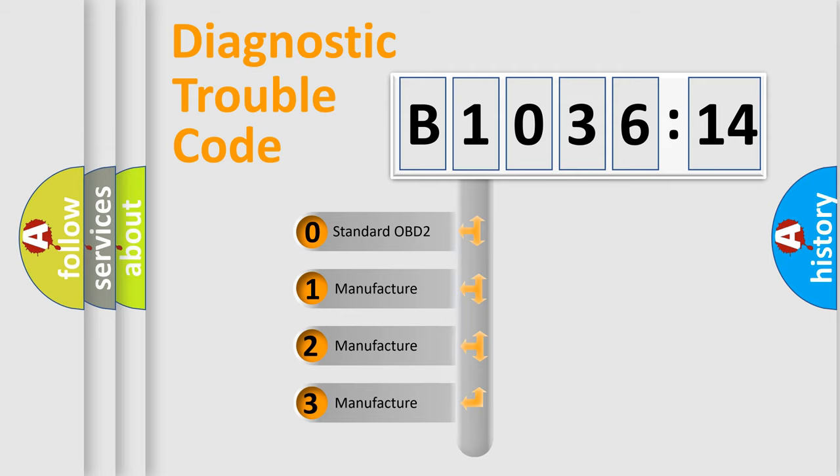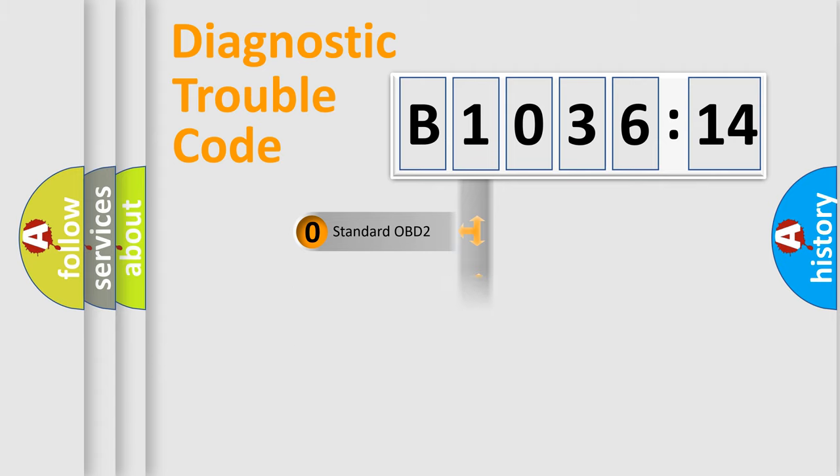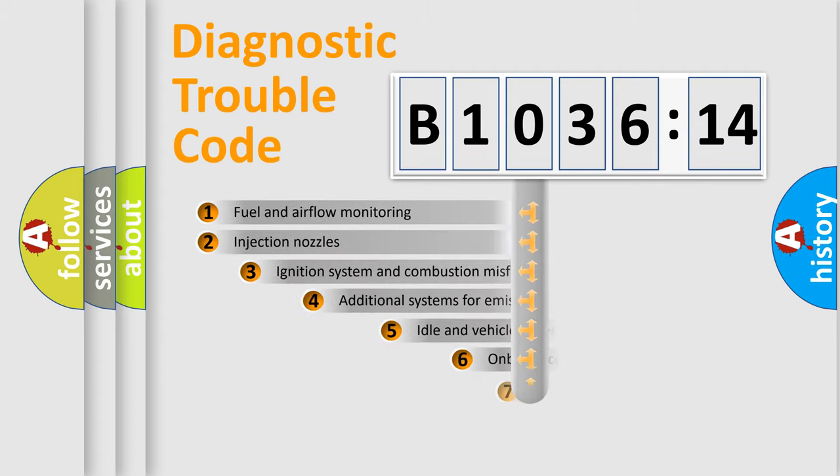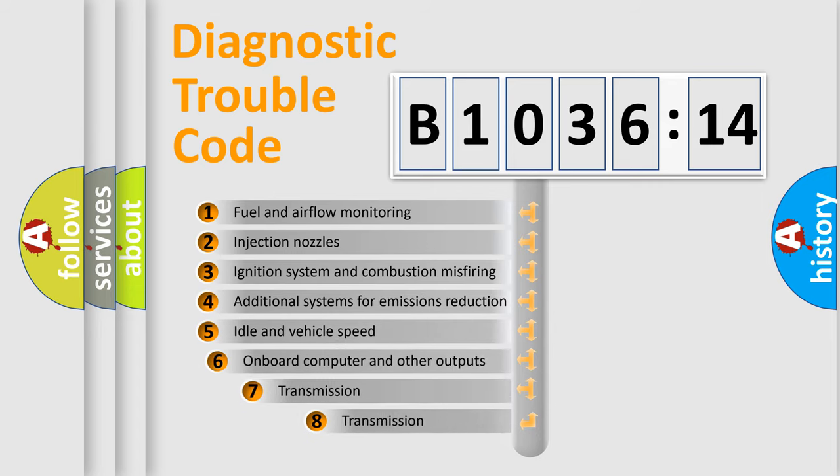If the second character is expressed as zero, it is a standardized error. In the case of numbers 1, 2, or 3, it is a more prestigious expression of the car-specific error.